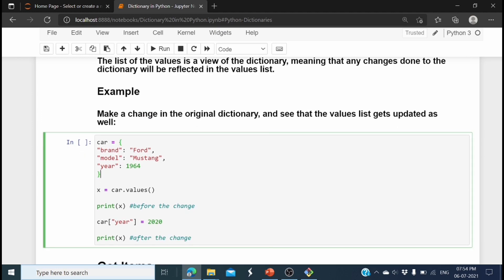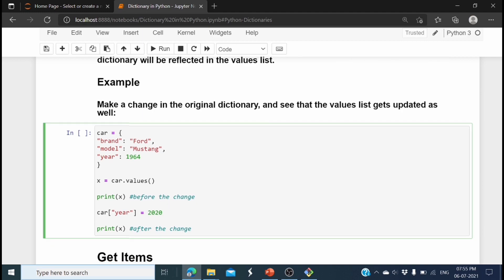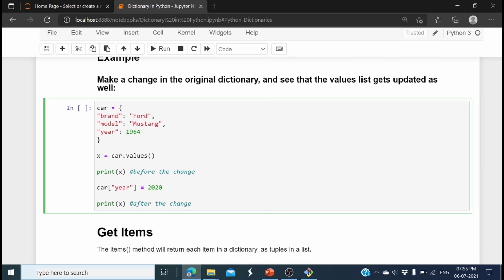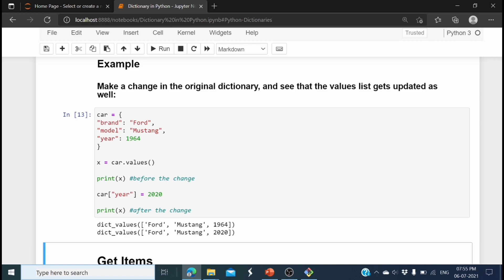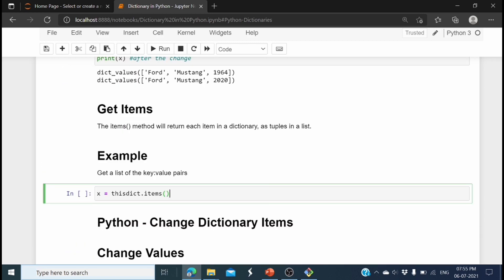The same approach applies with values. The car dictionary has three key-value pairs, x holds the dictionary values, and we print the car values before changing. Then we update the year to 2020 and print the car values again. Before the change, values are 'Ford', 'Mustang', and 1964; after updating, values are 'Ford', 'Mustang', and 2020. That is how we update the dictionary using value assignment.